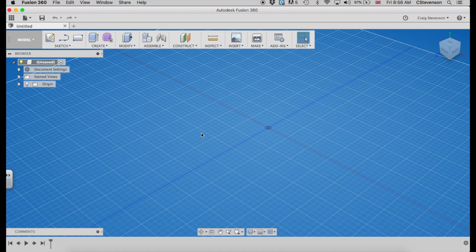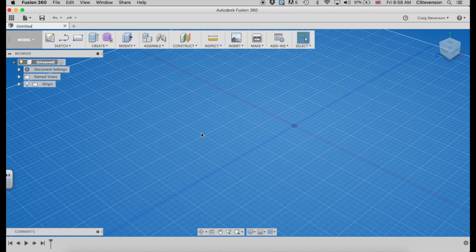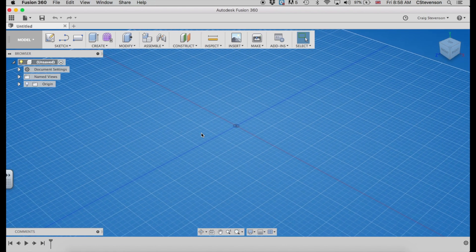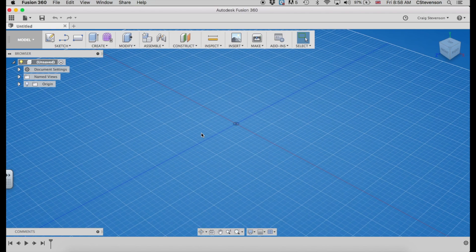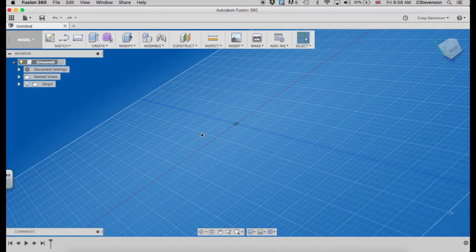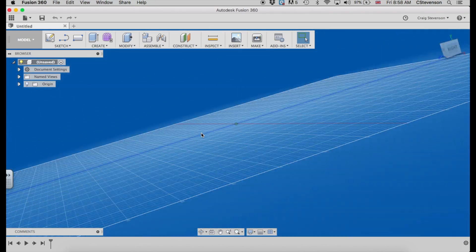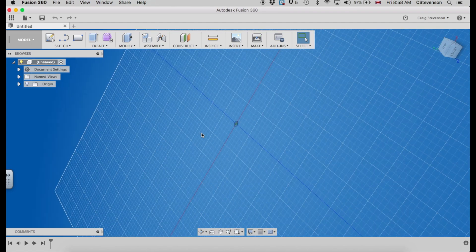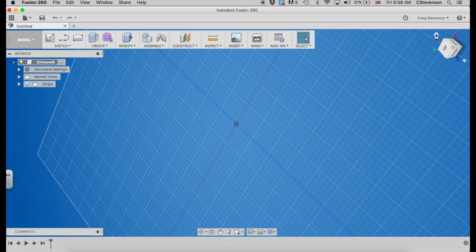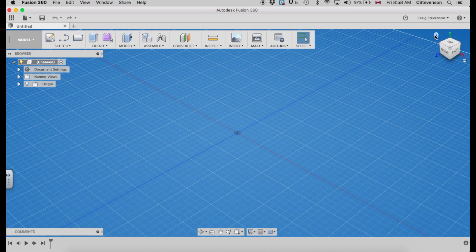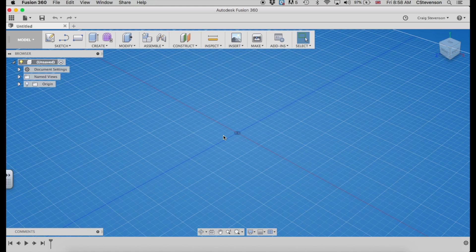You can pan left and right by two fingers and that moves things left and right like that. If you hold shift and use two fingers, then you can orbit things around in three dimensions like that. Again, if you get a bit confused about where you are, hit the home button and it will take you back to where you need to be.